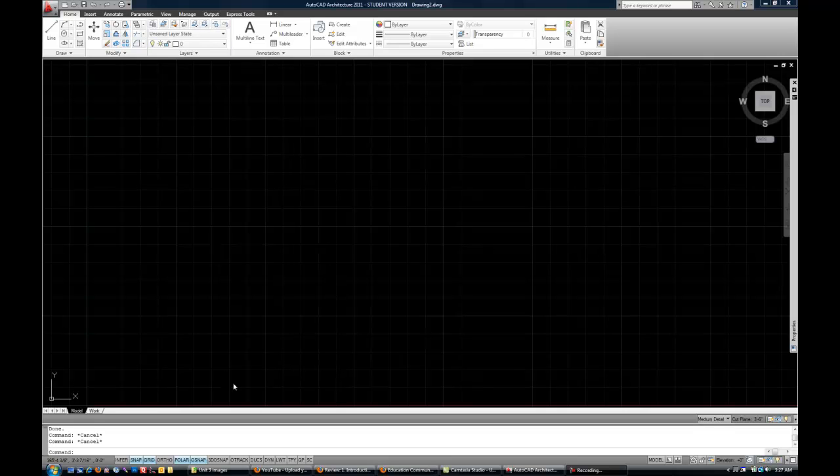So the first thing that we did was change the icons at the bottom to show the words such as snap, grid, ortho, etc. That's a small customization but one that will make it a little easier for you.